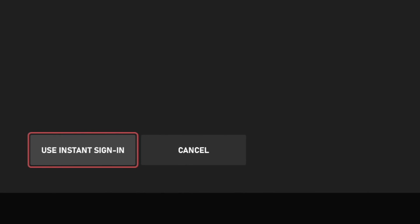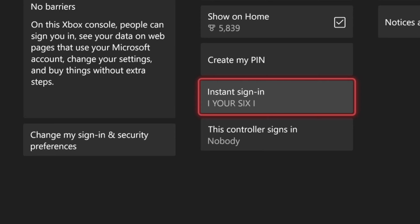And then we can go to use instant sign in. And then we have this account selected now to instant sign in.